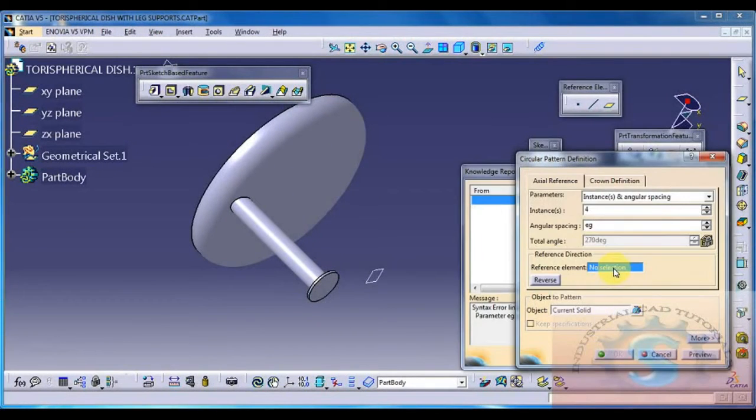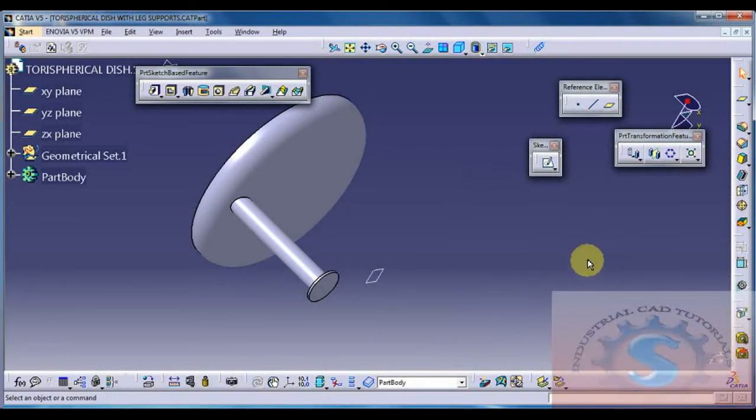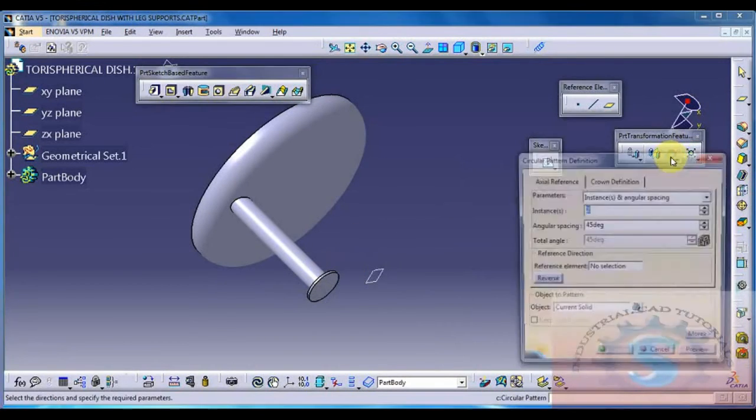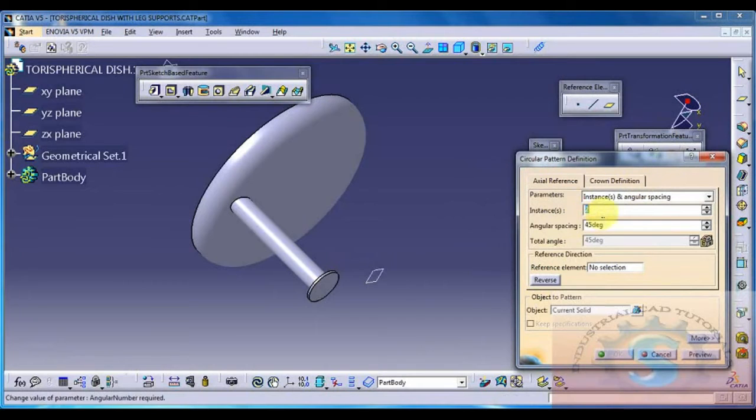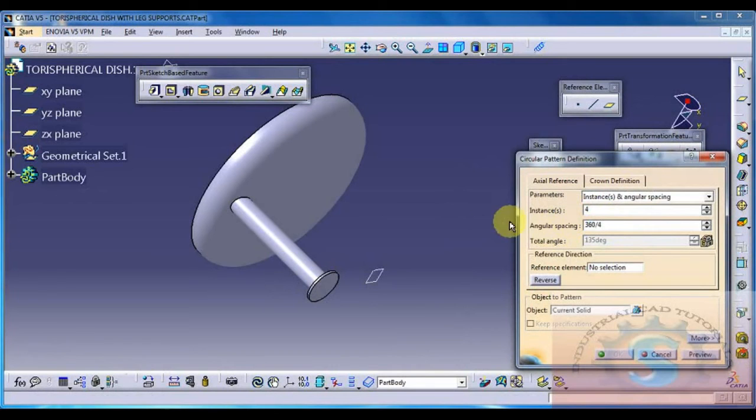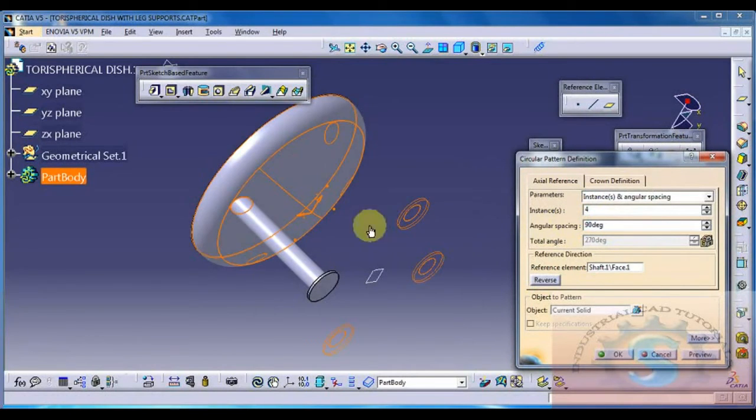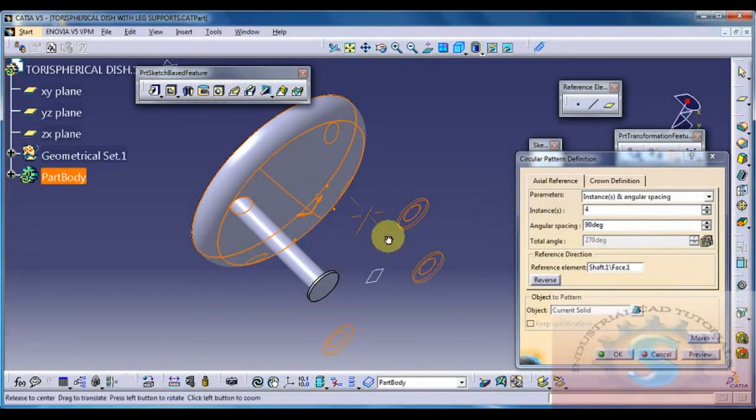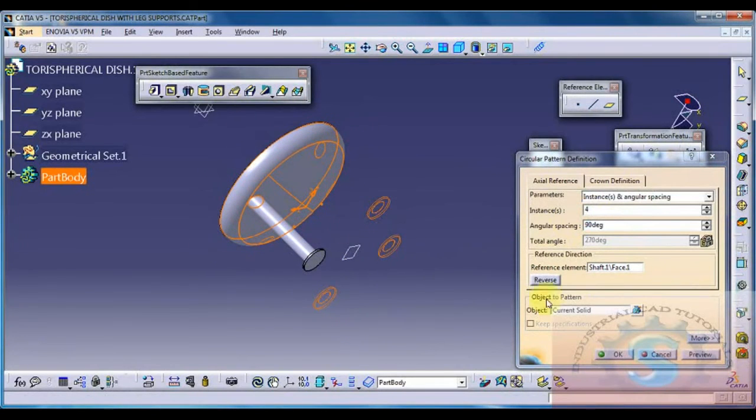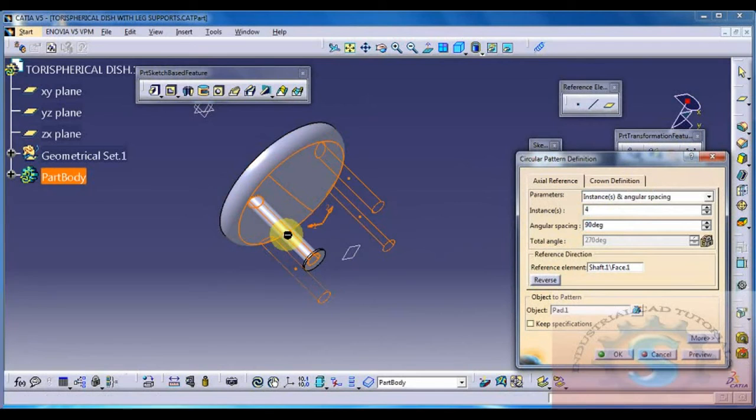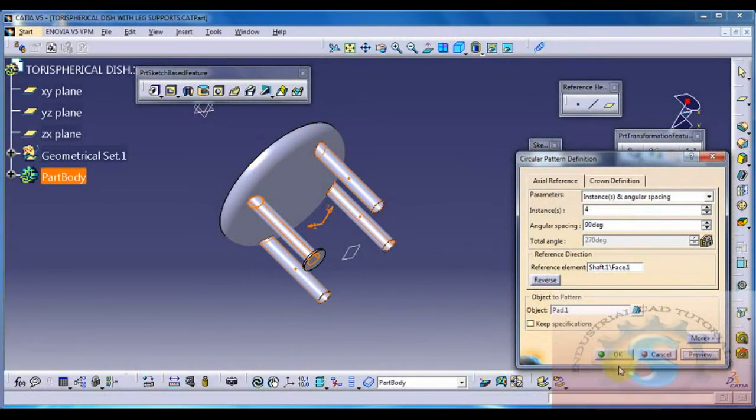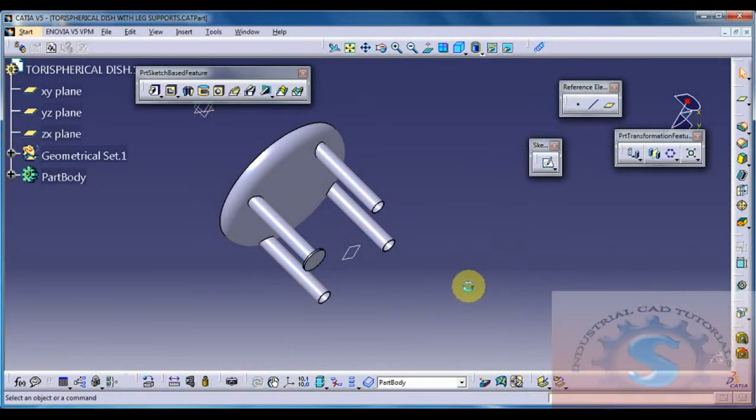Click on the reference element and give the reference. Again I will show you this is the process. I go to the axial and give the instances. Instances for nothing but 4 parts and 360 by 4 parts is each of the part is 90 degrees to developing. And select the reference element of the dish and select the object what you want and selecting the pipe and click on preview. See the preview once and click on OK.